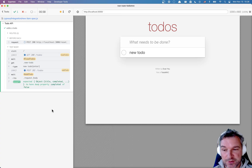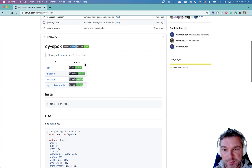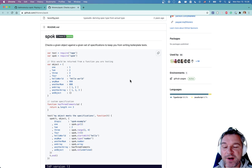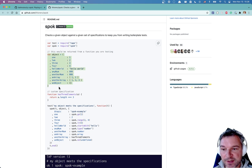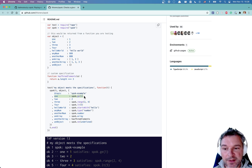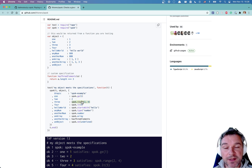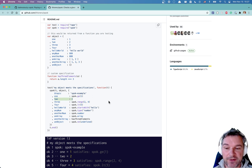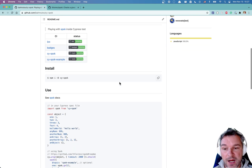So here is a better solution than using deep include or deep equal. There is a plugin for Cypress called cy-spok. It's a wrapper around the spok object, and spok is a very smart assertion. For example, if you have an object with a bunch of properties and you know that property one should be a number greater than one, you can say 'spok greater than one'. If you know it's between two and four, you can say 'spok range'. There are lots of utilities to specify the condition or type of a property rather than its value. And of course you can still specify an exact value too.